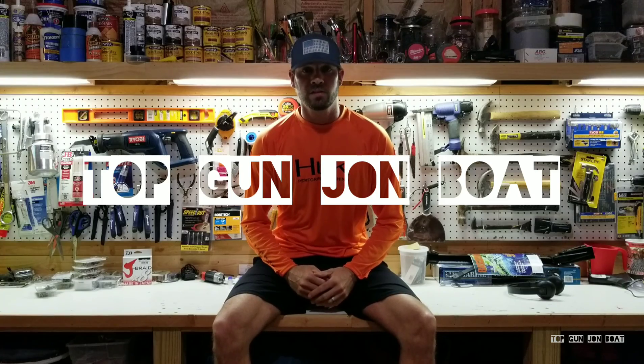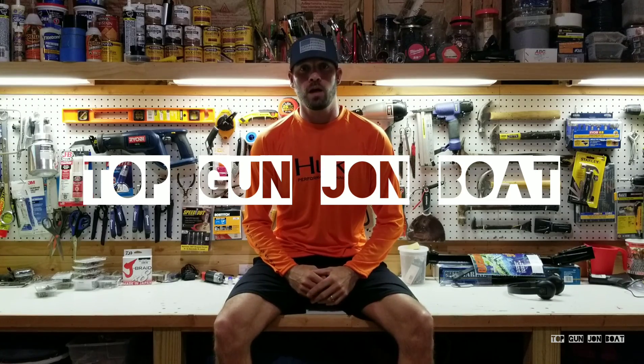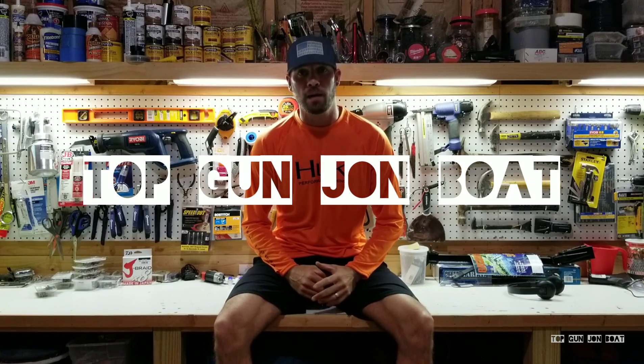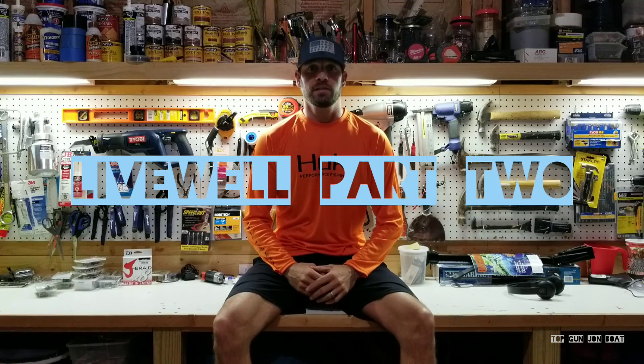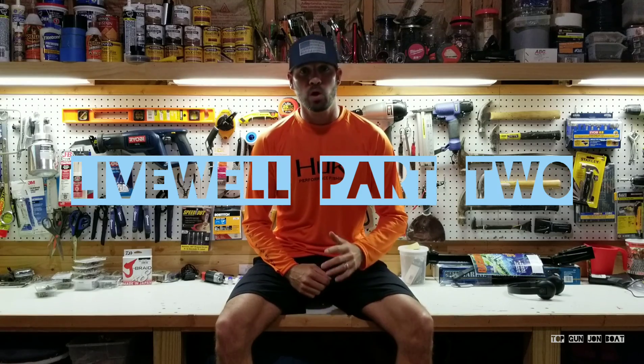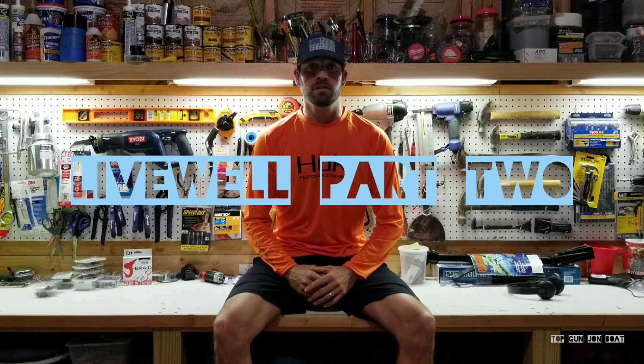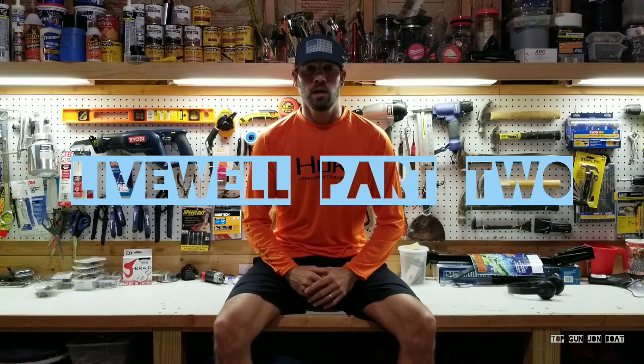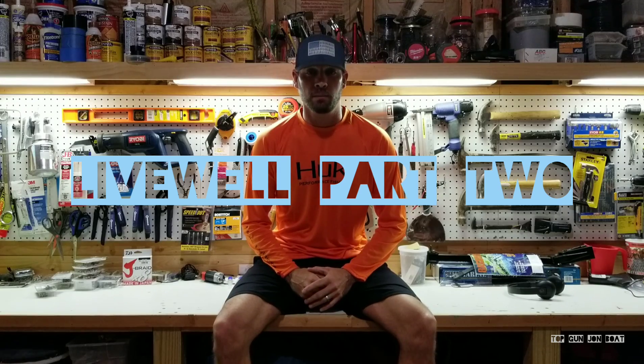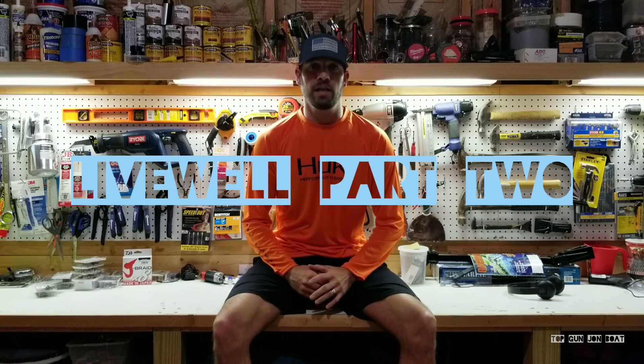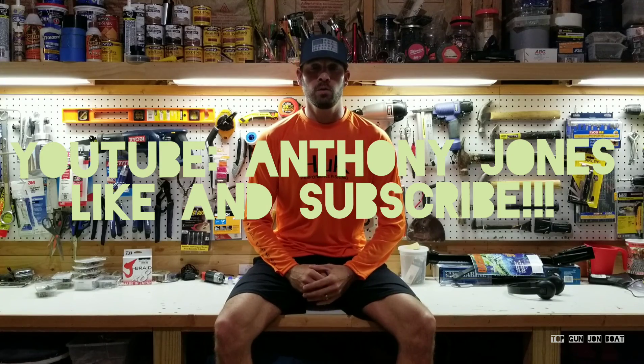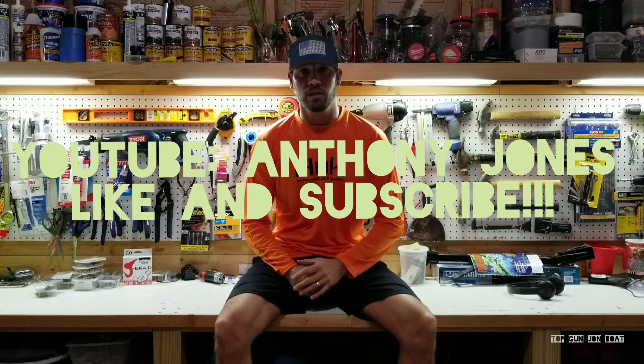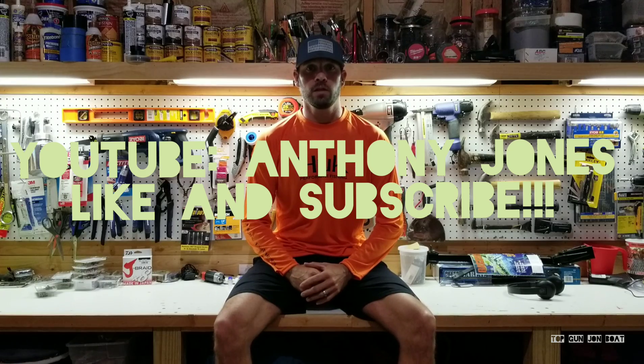Hey guys, Anthony Jones here again and you are in my garage with the Top Gun Jon boat. This is actually part two of my live well series for my 14-foot Jon boat that I'm doing a heavy modification on. I've been working on it for a while now. If you missed the first video, go back and watch it.